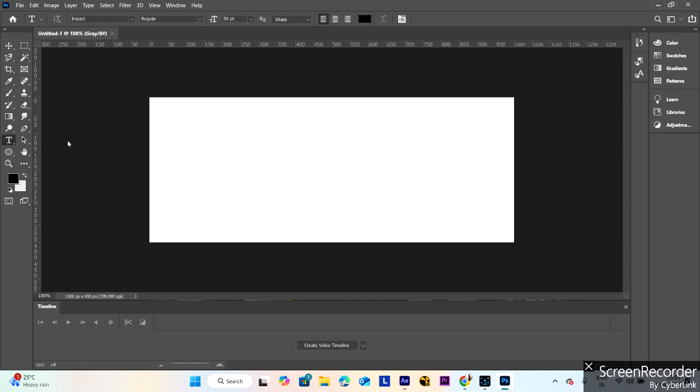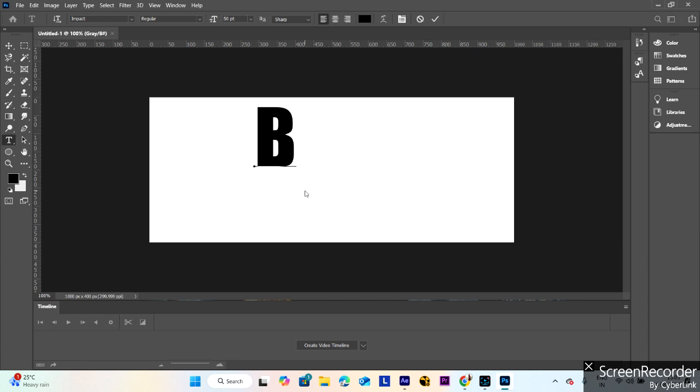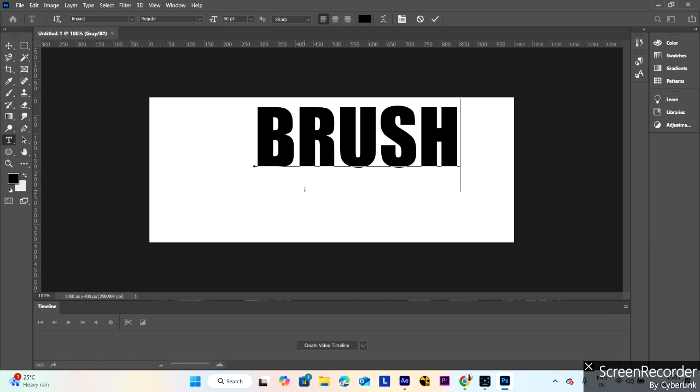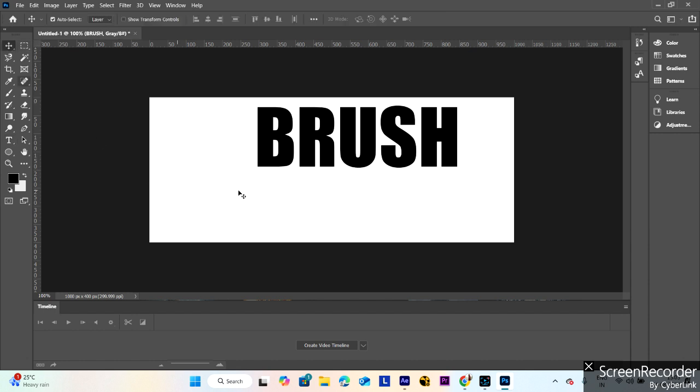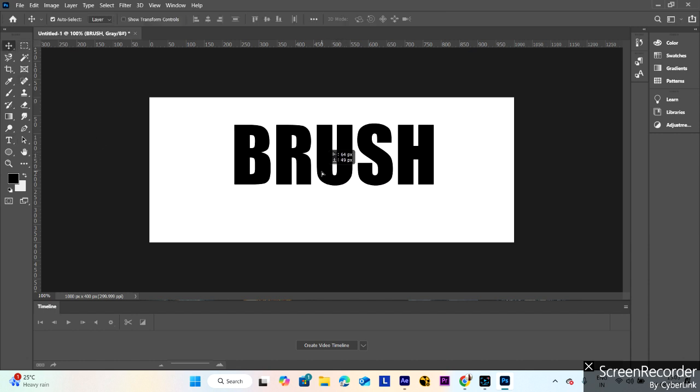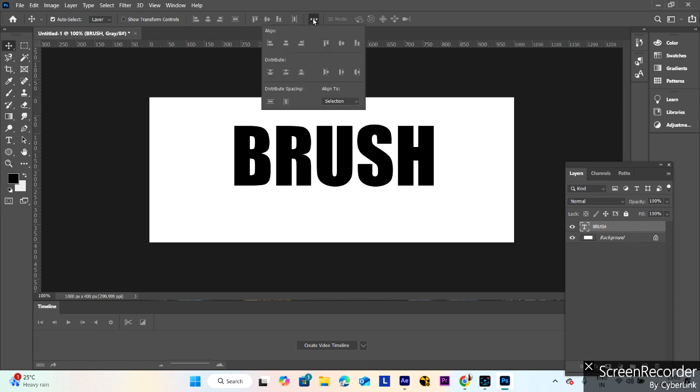Select the text tool, add text, and write your word 'brush'. You can open the layer panel by pressing F7 for alignment.